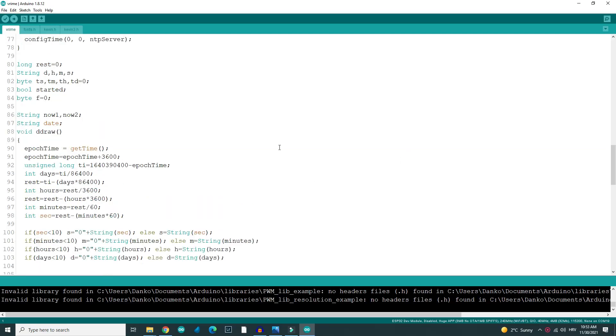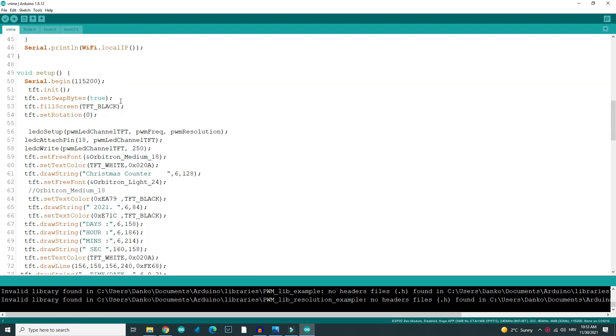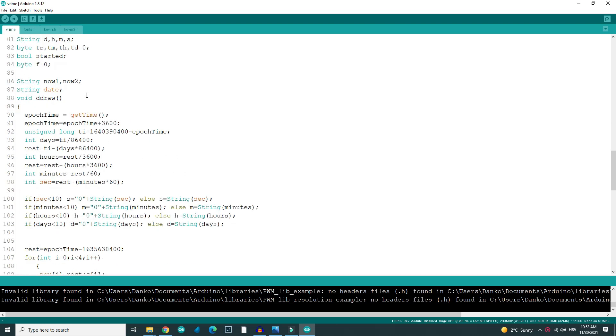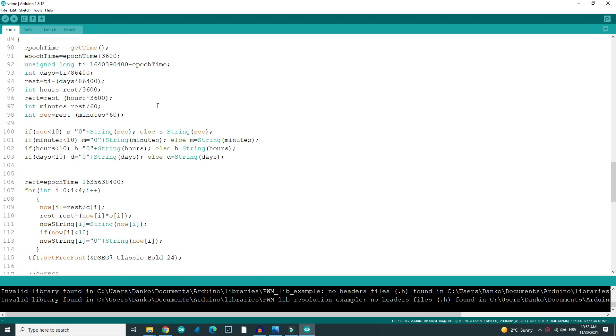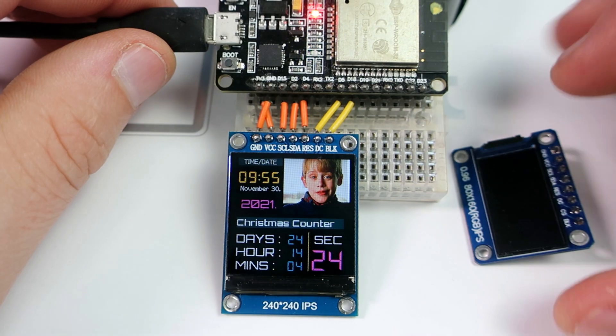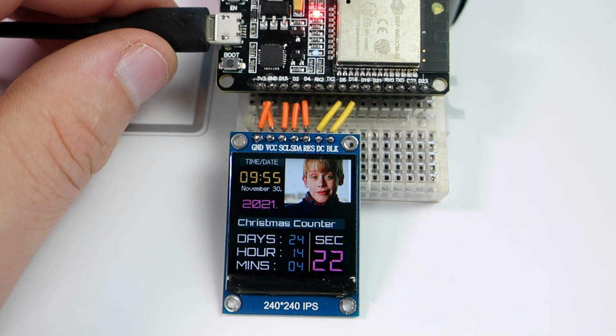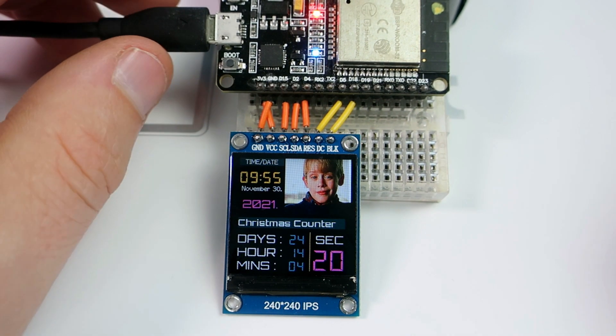This is a simple project. You can download the code from the description. The code will work on any TFT display with little modification.